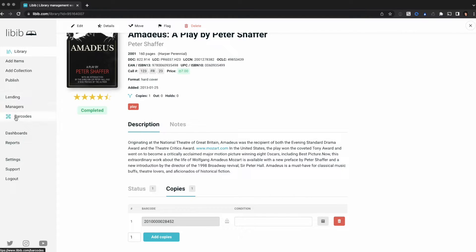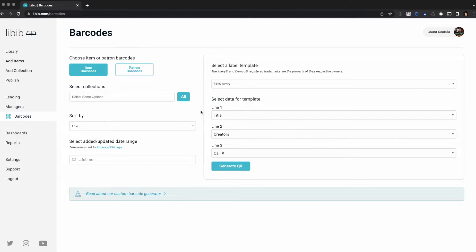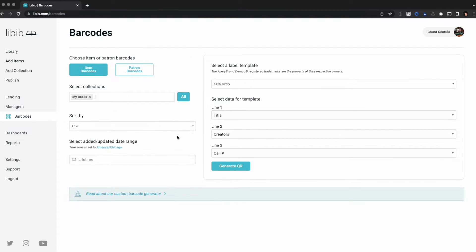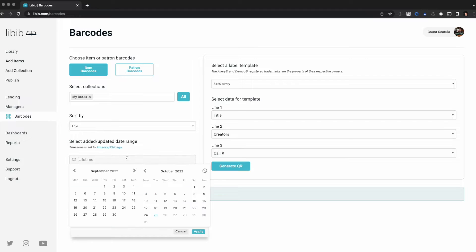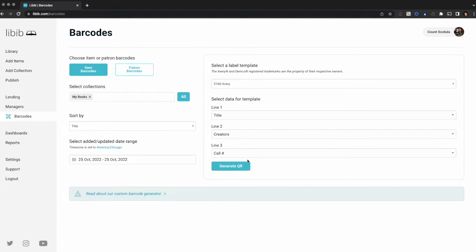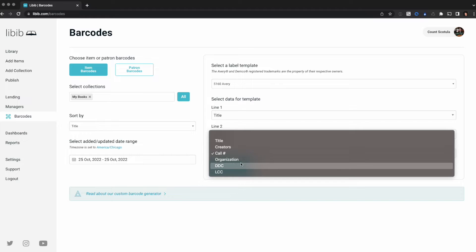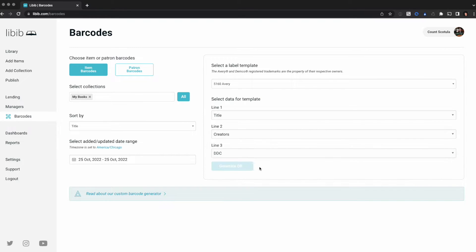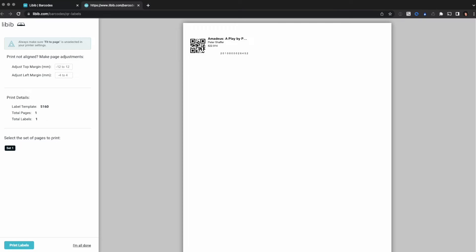So now we'll go back to barcodes, we're going to select our collection. Now I'm going to actually filter by today's date and I'm going to change this to DDC and I'm going to generate it again. And there's our single item. We print that off, we replace our damaged one, and we're good to go.